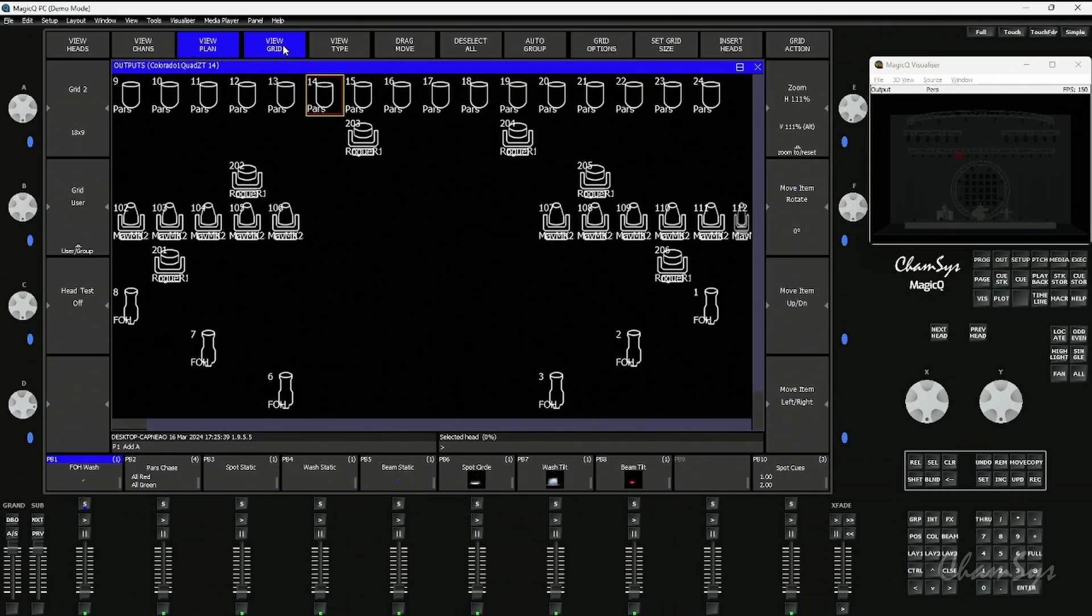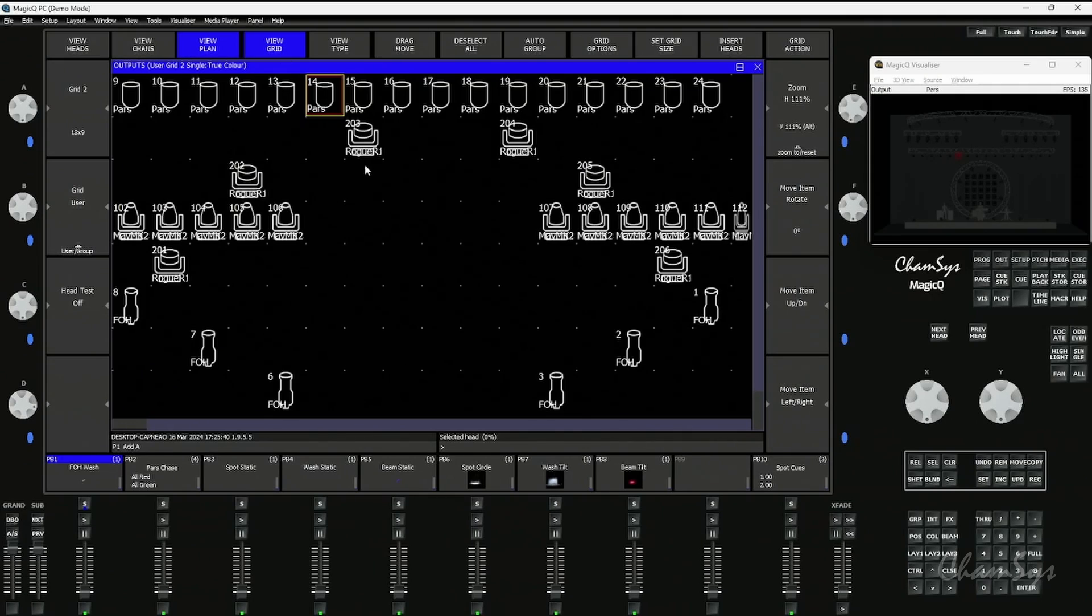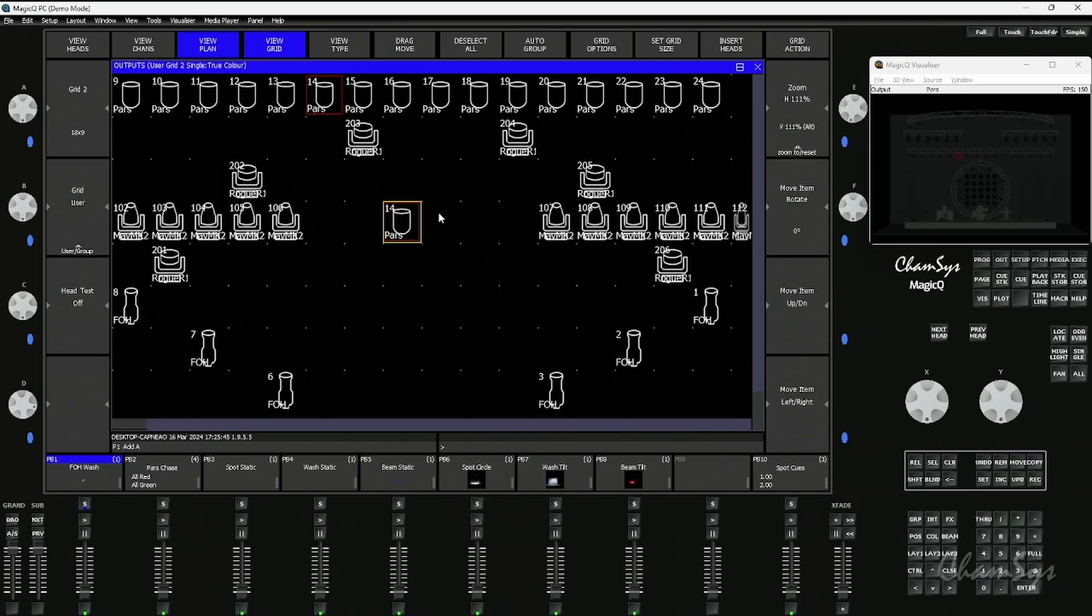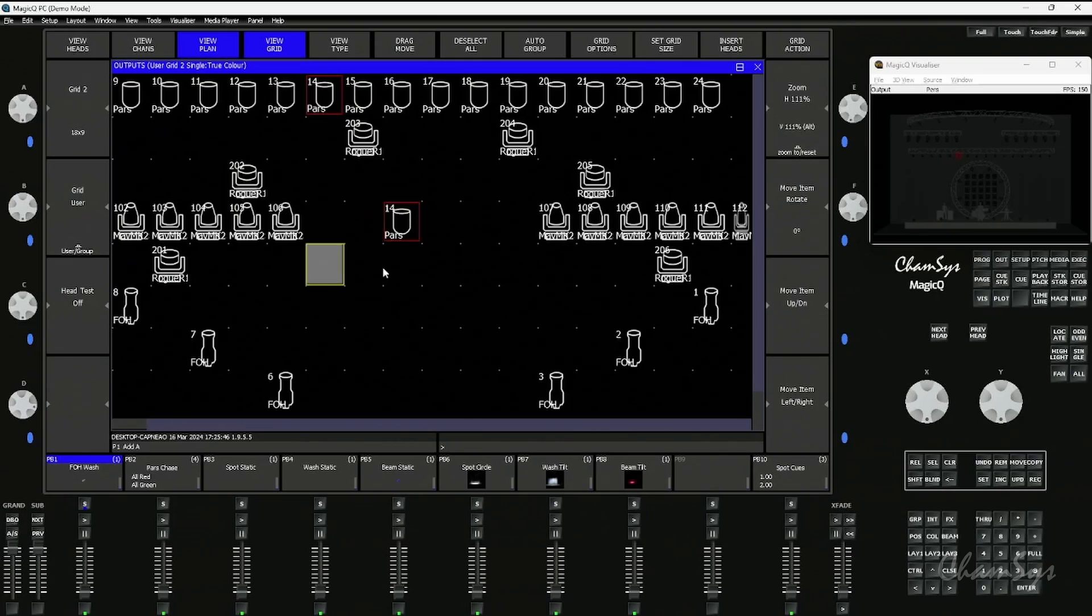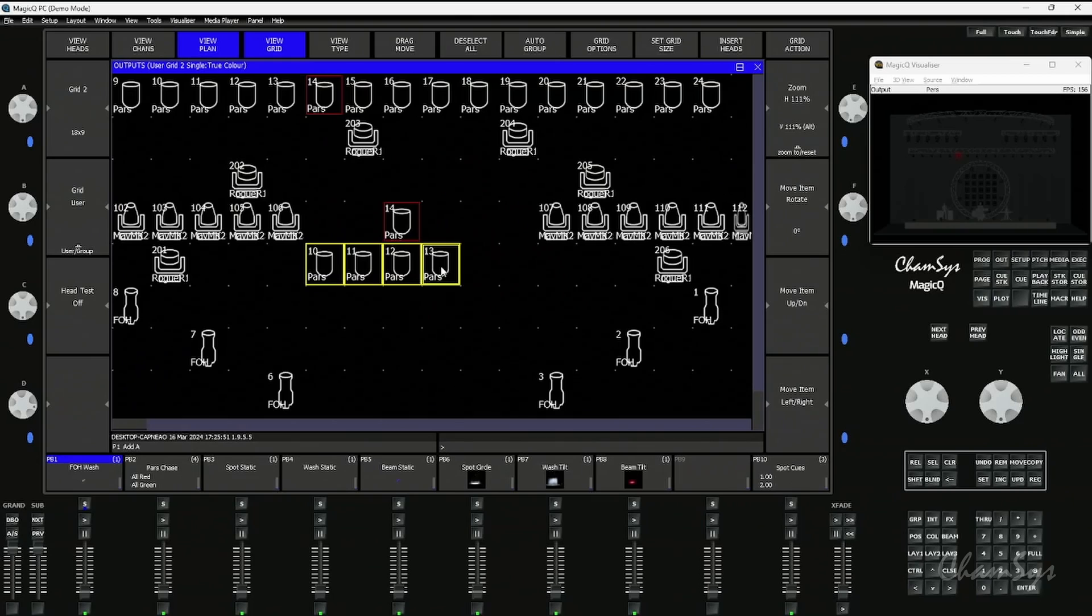If I turn the view grid on, I can edit and drop head numbers in here. I could put head number 14 there by just typing in a head number and clicking in a space, or select multiples. For example, head number 10 would put in 10, 11, 12, and 13 across those spaces.